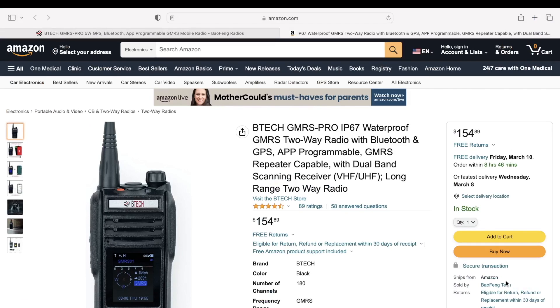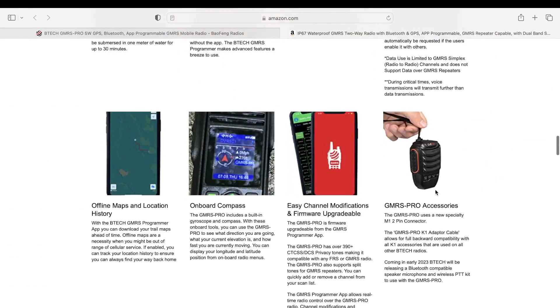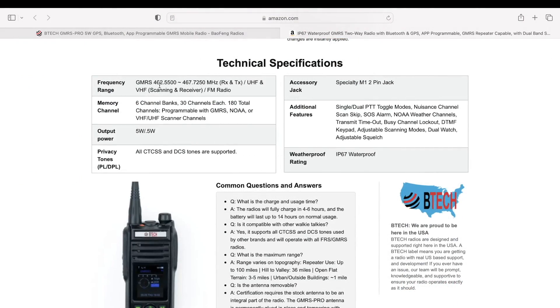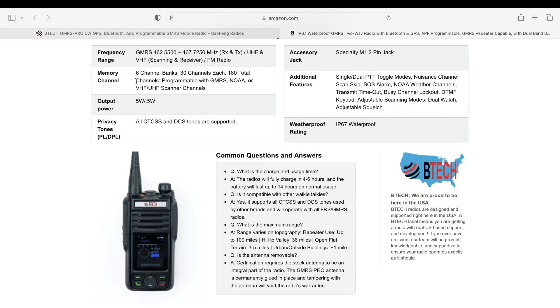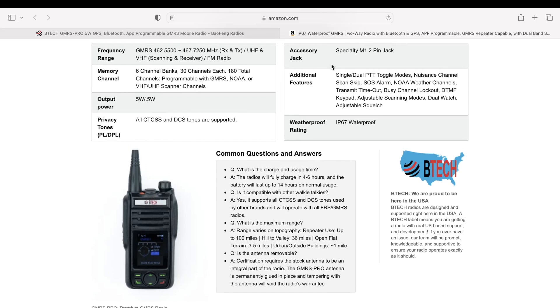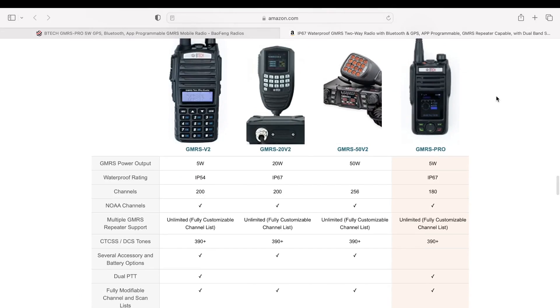At the time of filming this video, the GMRS Pro is going for $154.89 on Amazon. One of the things they say they're coming out with is some different accessories. They're talking about a Bluetooth microphone. This operates, since it's GMRS, it is channelized. So it operates from 462.5500 to 467.7250 megahertz. They give you six channel banks with 30 channels each, giving you a total of 180 total channels. It's programmable with the GMRS, NOAA, or you can listen on VHF, UHF. The output power is either half a watt or five watts. I don't know why they call them privacy tones or not really, but you have access to all the CTCSS and DCS tones. The accessory jack on the side is what is known as an M1 port. It is 2-pin, and it is IP67 waterproof.